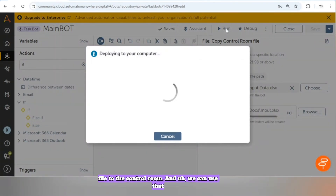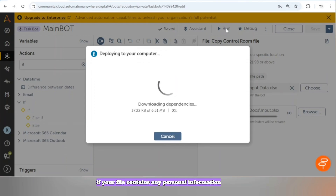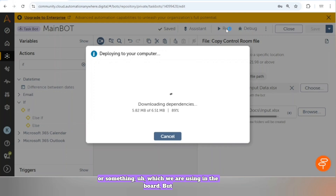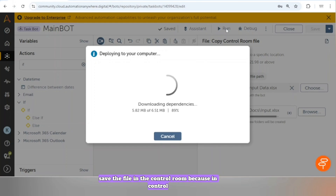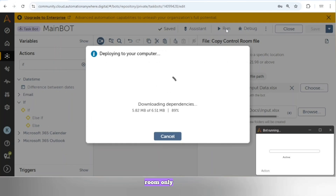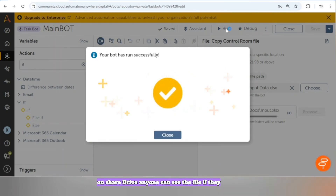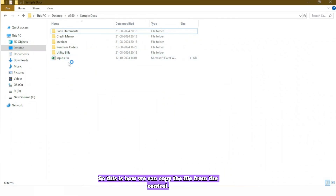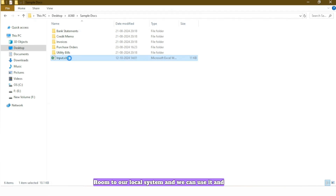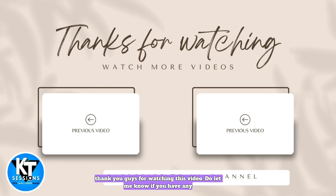This is how we can upload any file to the Control Room and use it in our task board. For example, if your file contains personal information that you don't want to show to everyone, you won't save it on a shared drive where anyone with access can see it. Instead, save the file in the Control Room, where only developers or authorized users can access it. Our board has completed and we can see the file has been copied. Thank you for watching — let me know if you have any doubts.